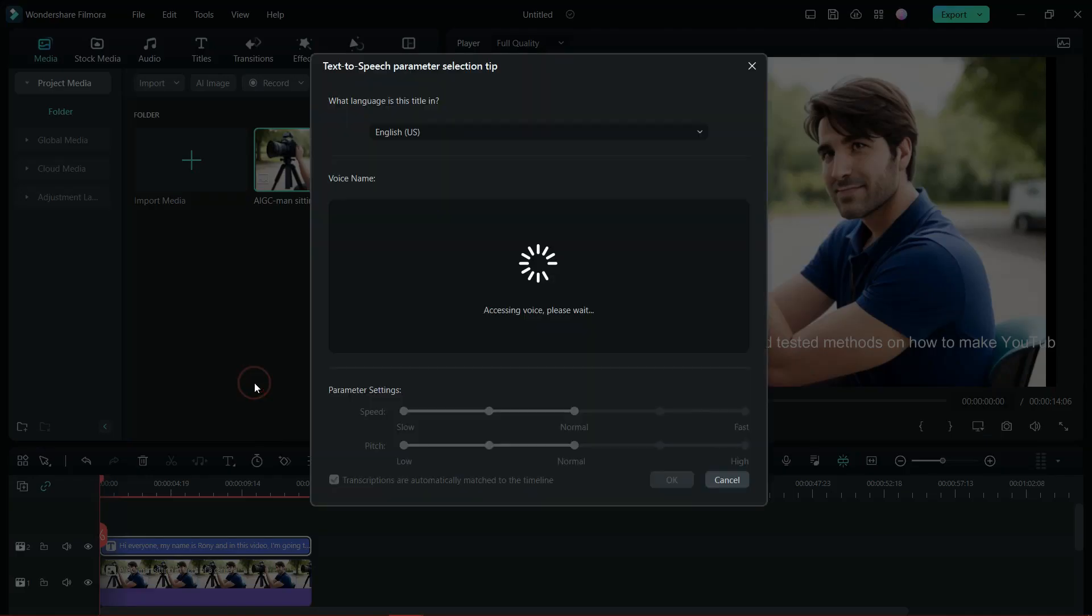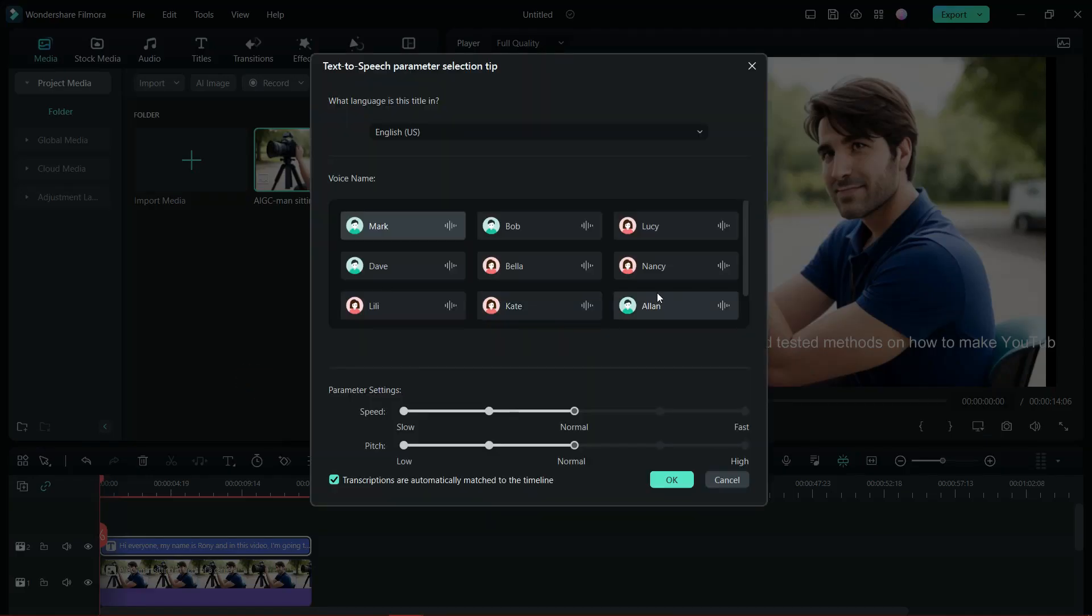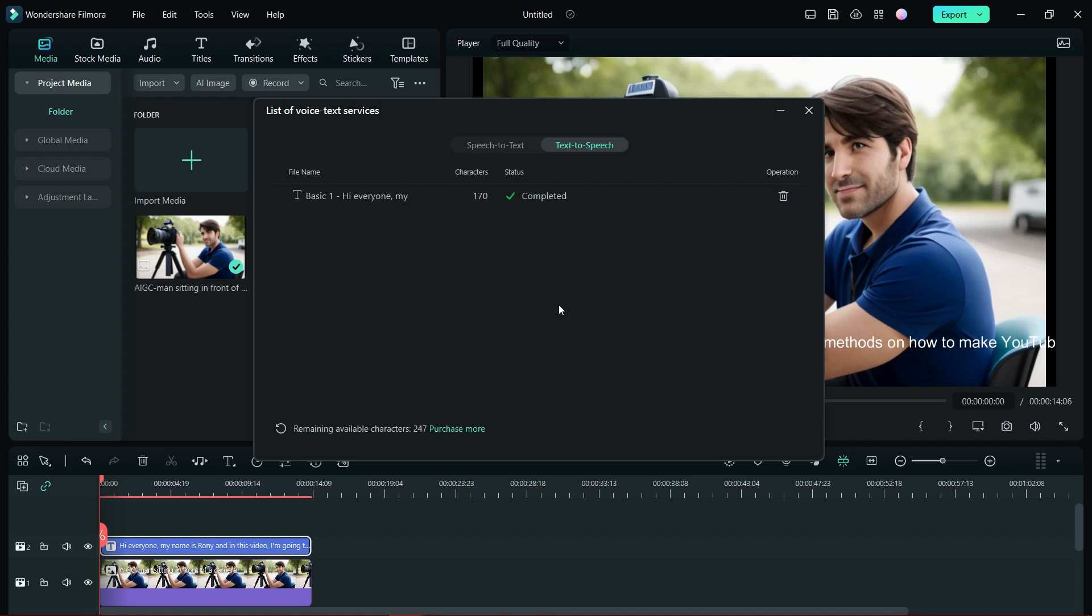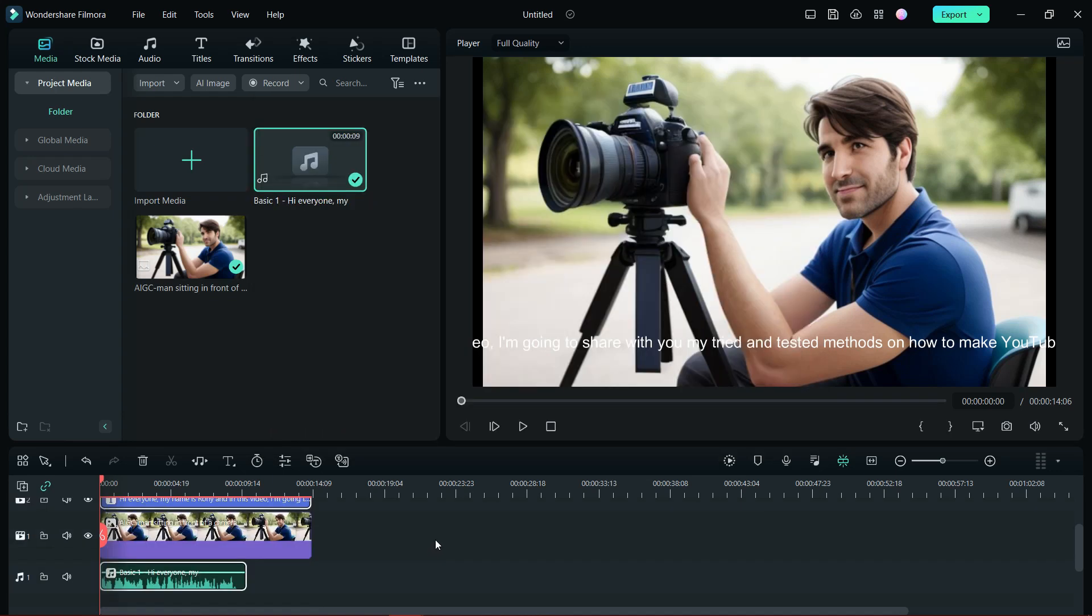Now right-click the quick text, select text to speech. You get different voice names to choose from. I will go with the default one, that is Mark. It's now generated and downloaded. The voiceover has been added to the timeline.